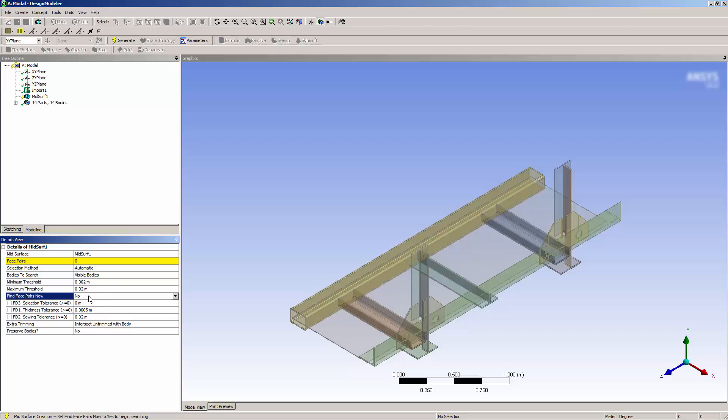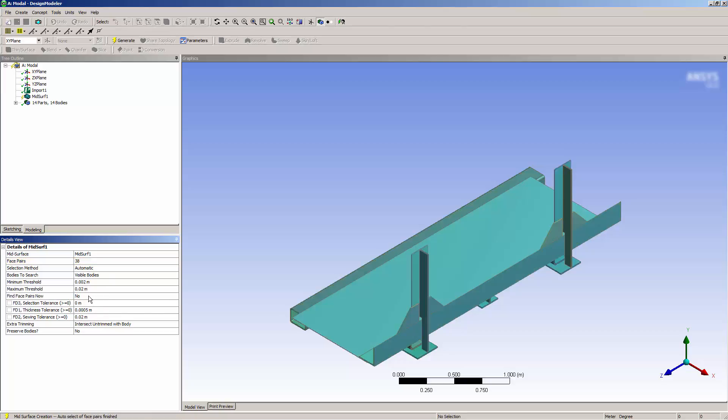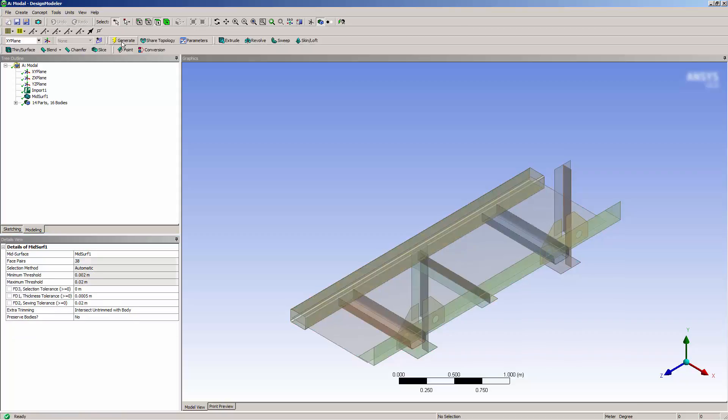Next, I'll double-click Find Face Pairs and then click Generate to complete the mid-surfacing.